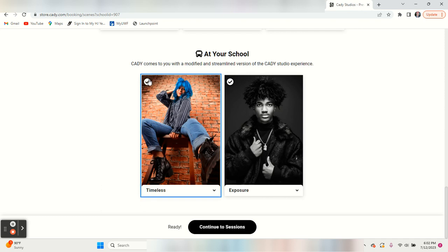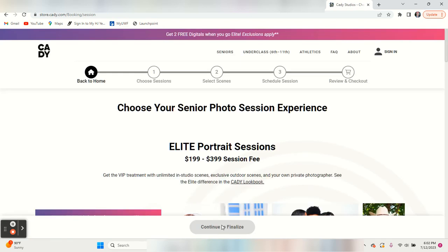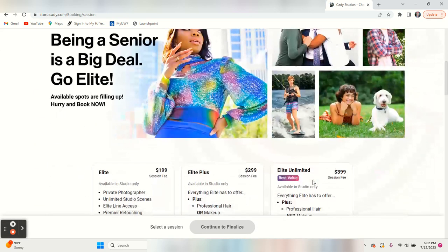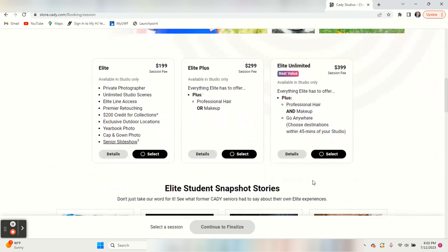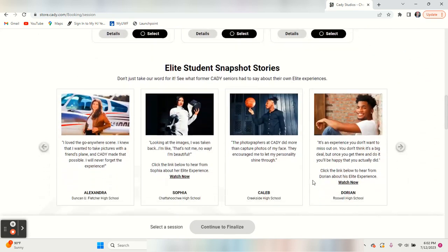That doesn't cost you any extra. They just want to know what you like and what you're interested in.